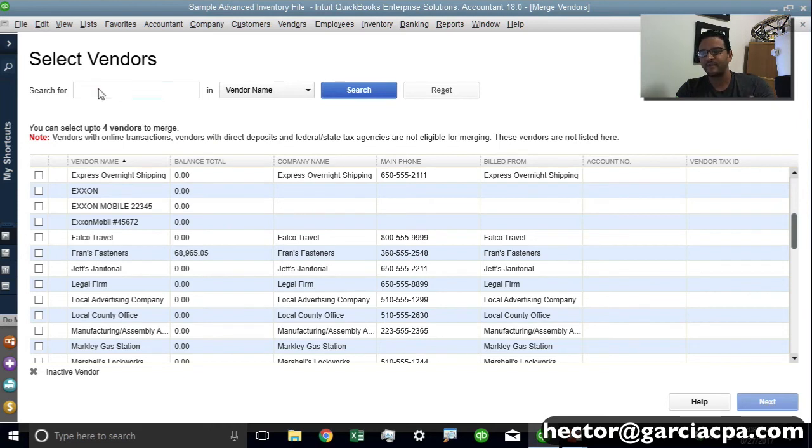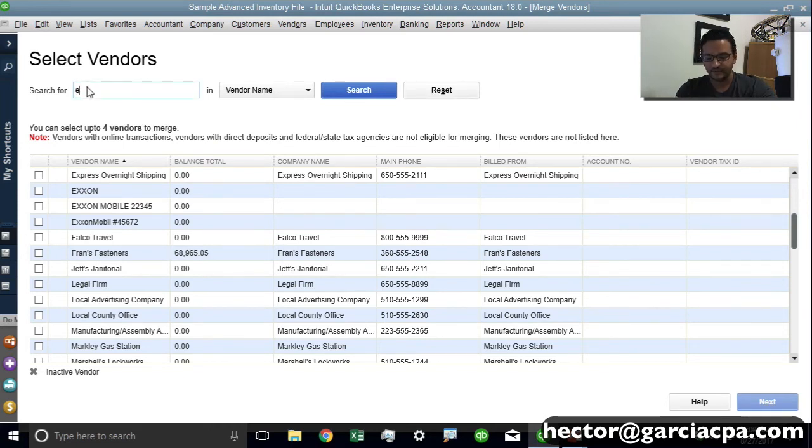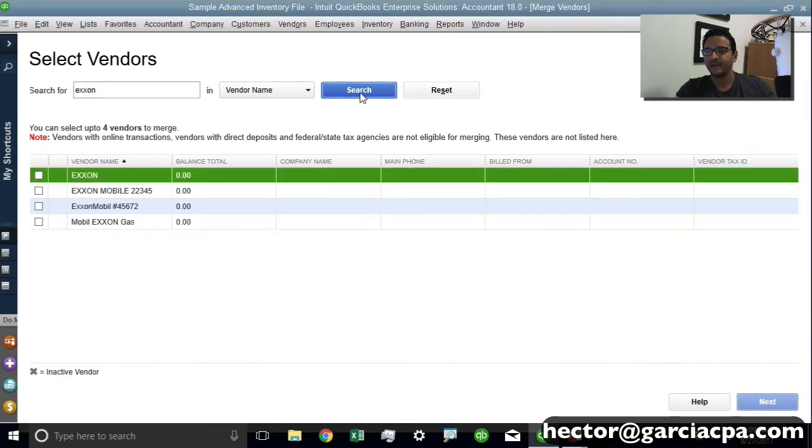Now I'll give you another example. For example, let's say we have these gas stations that we repeat all the time. So I'm going to go ahead and search Exxon, for example, and click on Search and you can see right there on the screen,